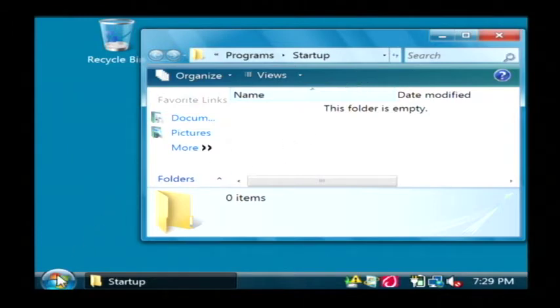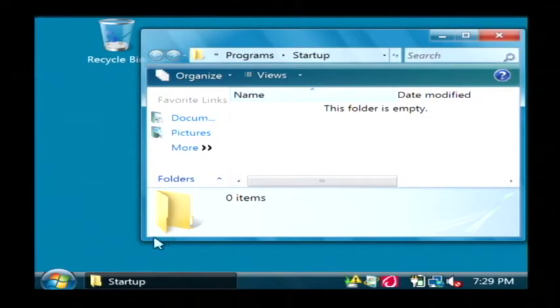So what we want to do here is create a shortcut inside of startup to our notepad program. That will automatically launch it.